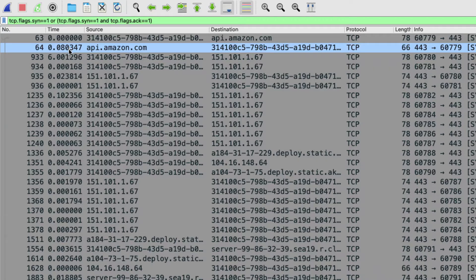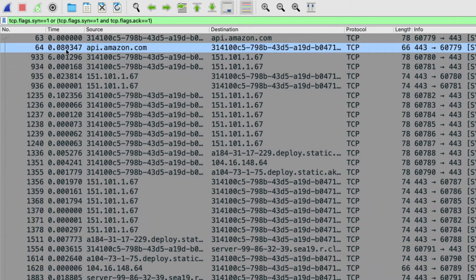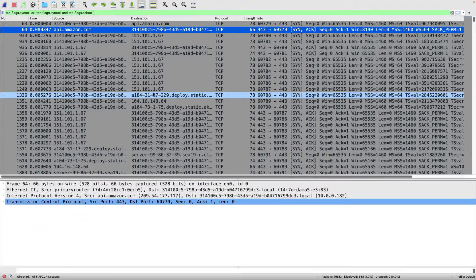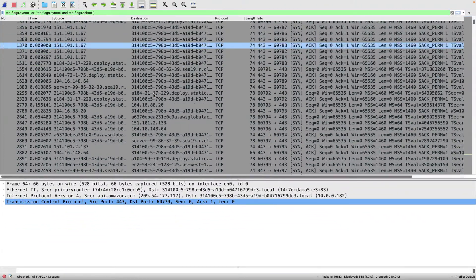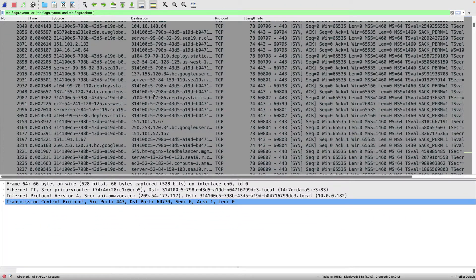And if we take a look at our time here, which I've set to time since previously displayed packet, we can see that that's about 80 milliseconds. Now, that's not too bad. Now, we could go through and we could try and pick through this trace, but I don't want to pick through this trace.